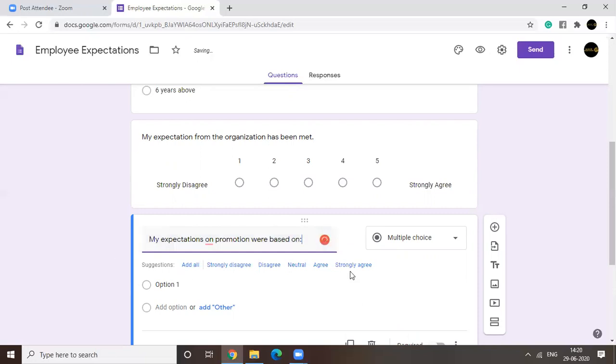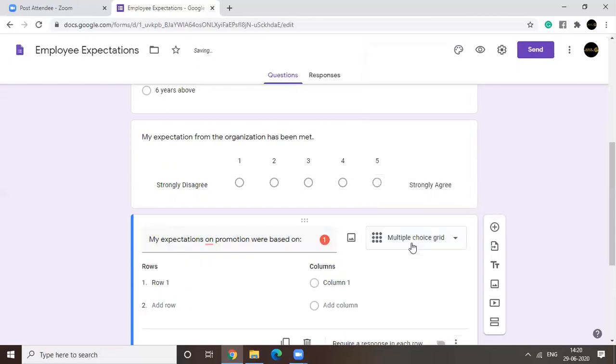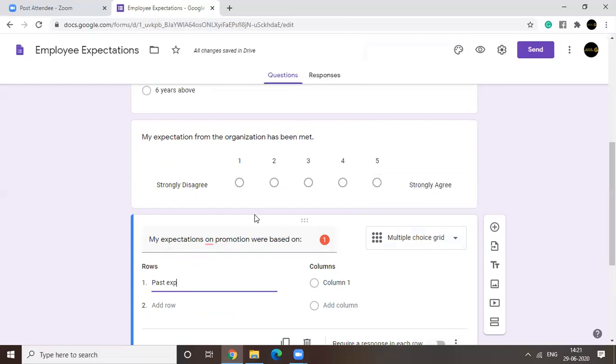Now you have different categories, right? You go for multiple choice. I'm just showing you how a linear scale is different from a multiple choice grid. So your first option is past experiences.